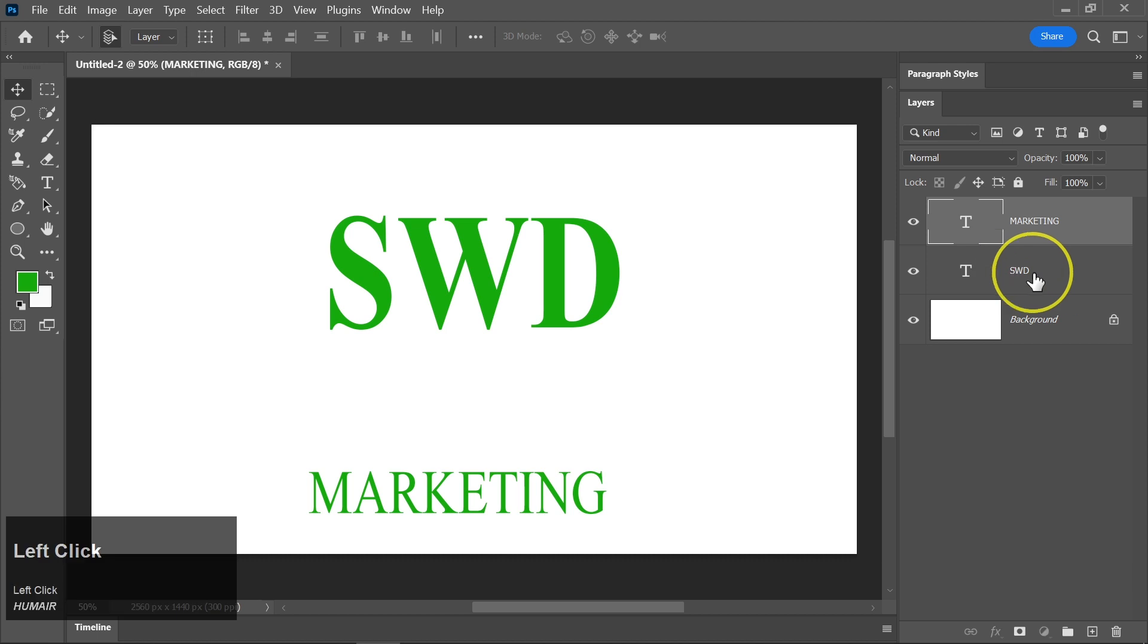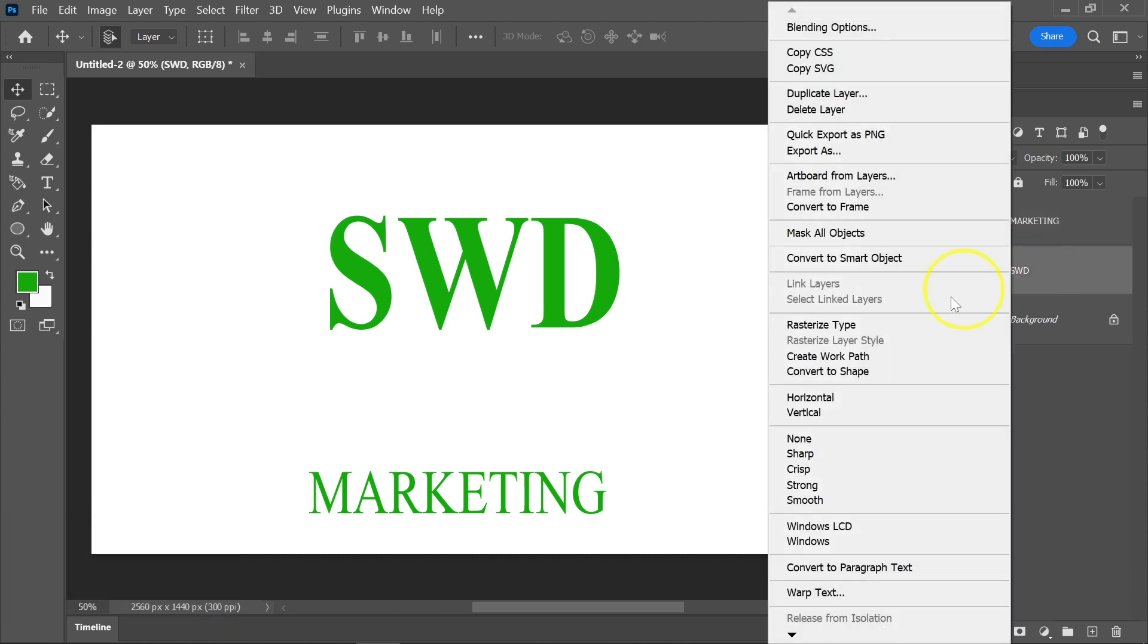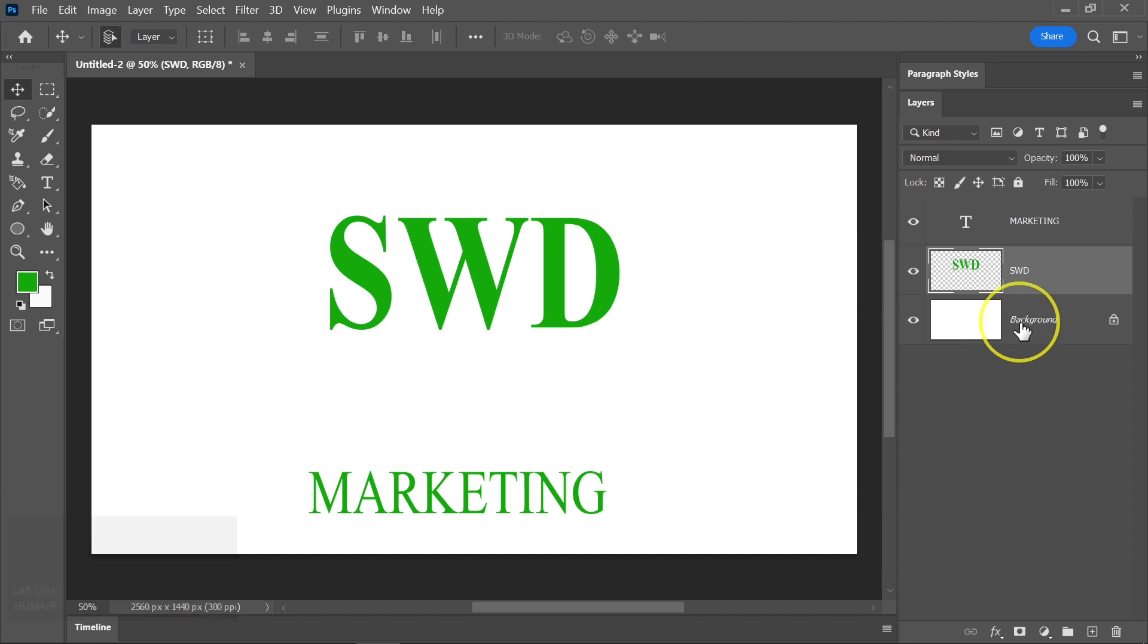To make further edits, right-click on the main text layer and select Rasterize. This will convert the text into an editable image layer.